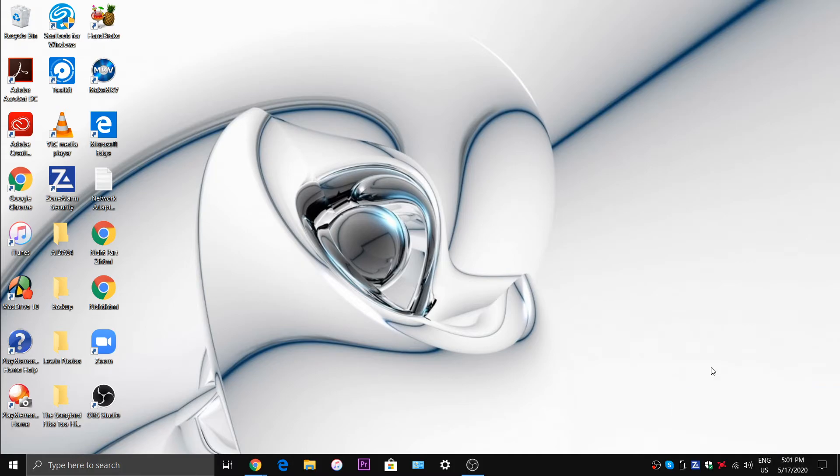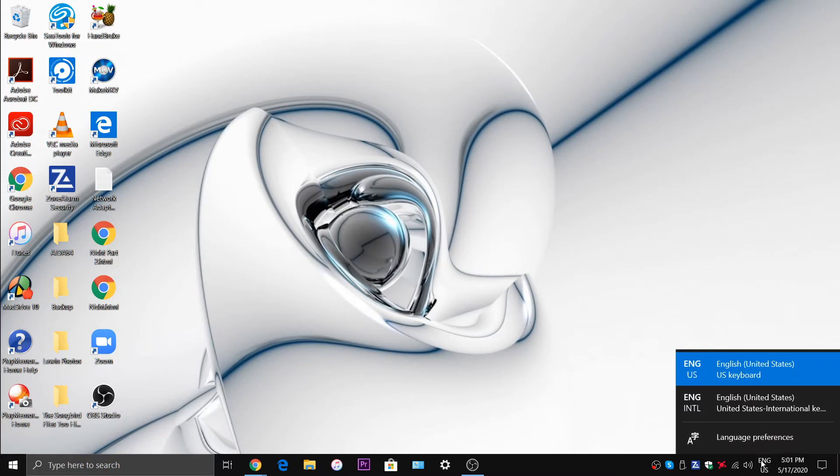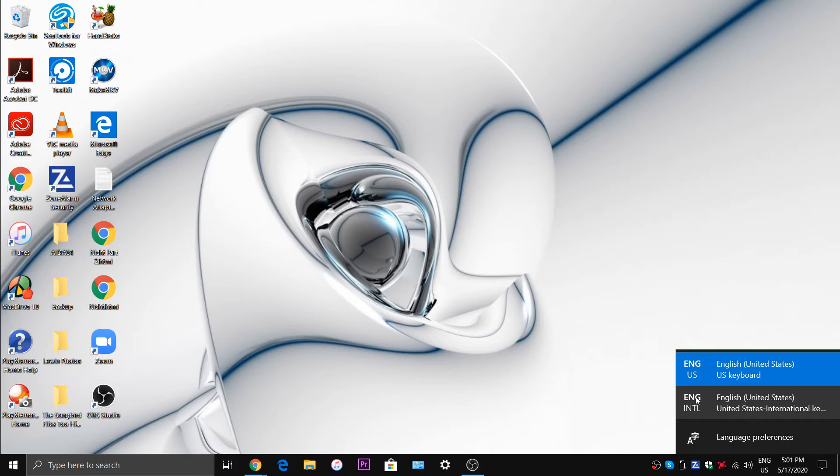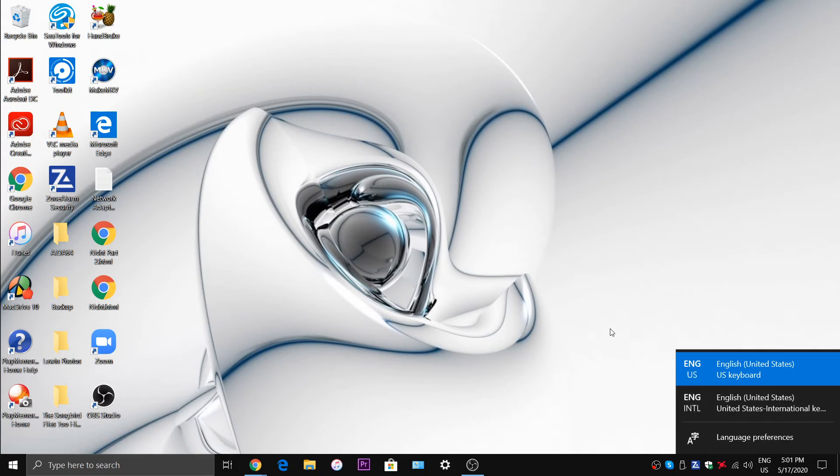So you click US keyboard if you want to just stick with the regular keyboard. If you want to type in Spanish or in German and so on you can use the international keyboard right here. And if you want to go crazy with using copyright symbols or whatever this keyboard can come in handy with that as well.